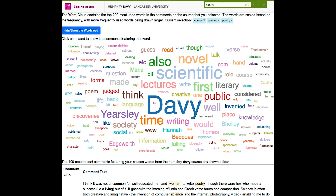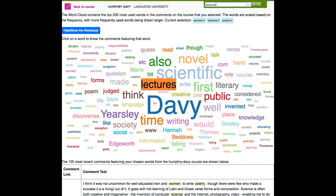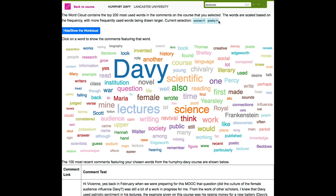Here are some tips for using the comment discovery tool in your course. If you are trying to find a word, you could use the Command or Control+F function on the browser, and that will enable you to search for the word on the page. If you click on the X button, you can remove that word from the filter and it will redraw the cloud again.